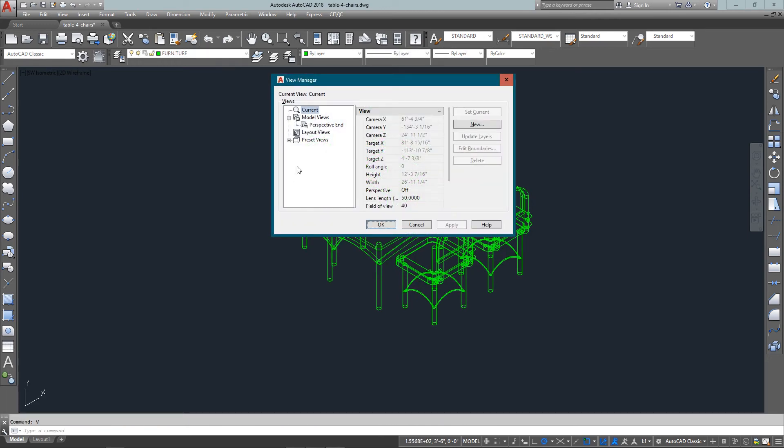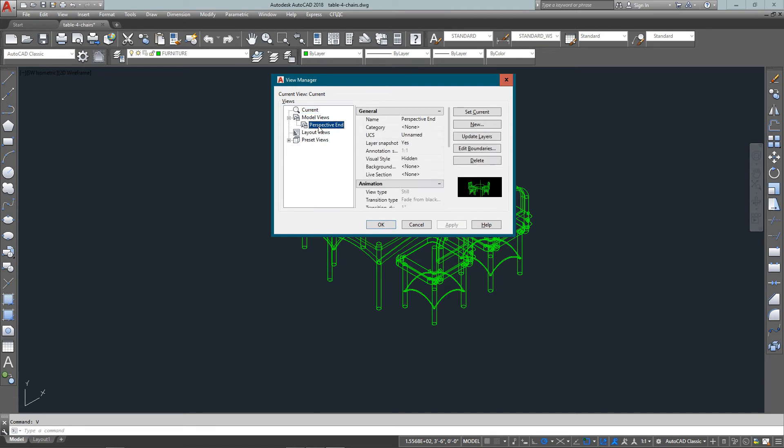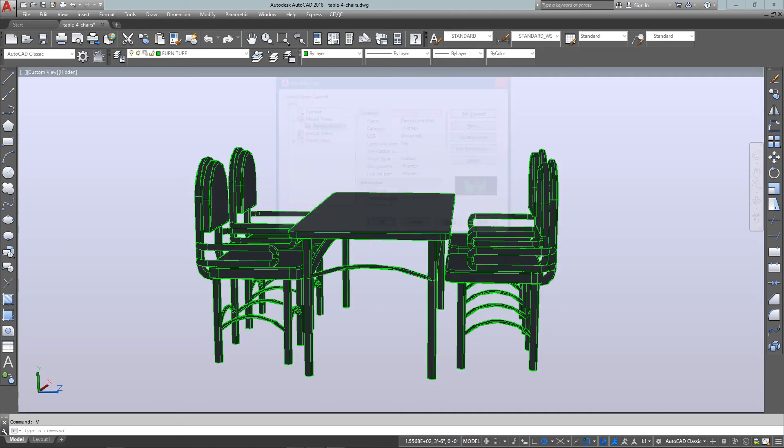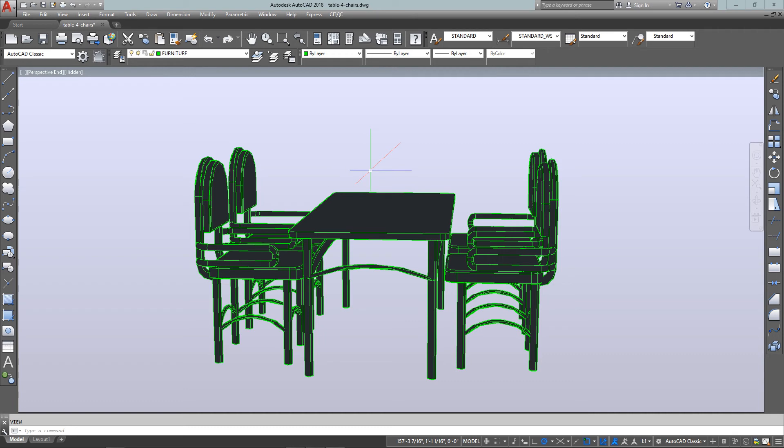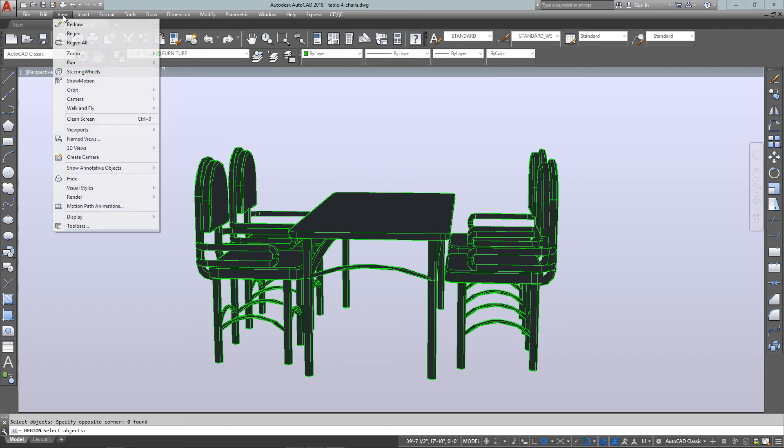But if I want to go back to that perspective view, I select it, put set current, press OK, and I'm right back there. And considering that it can take you quite a long time to get just the view you want, it's a great option to be able to save it.